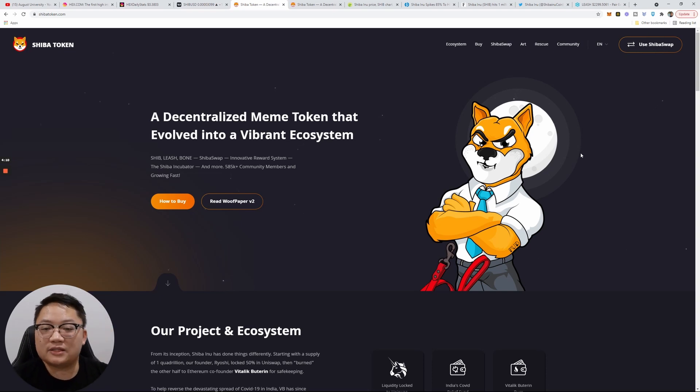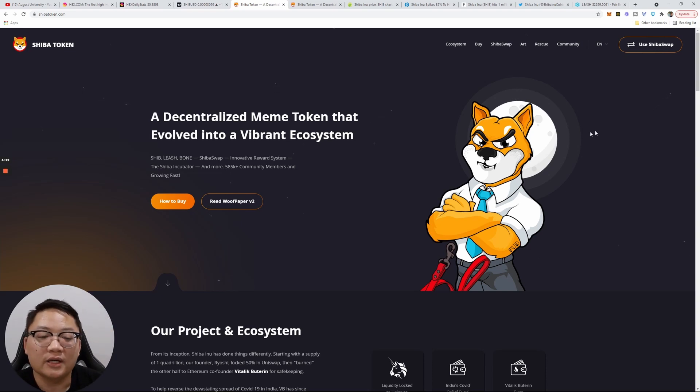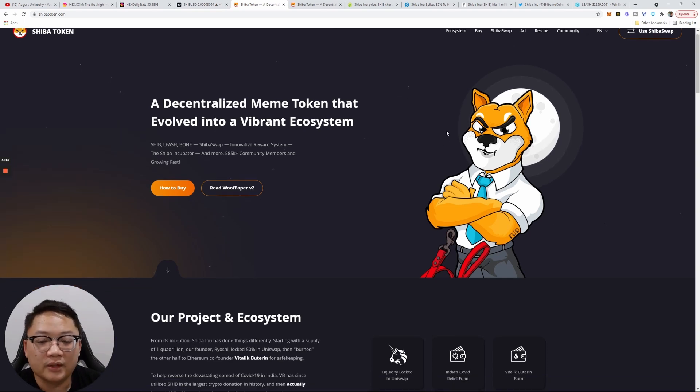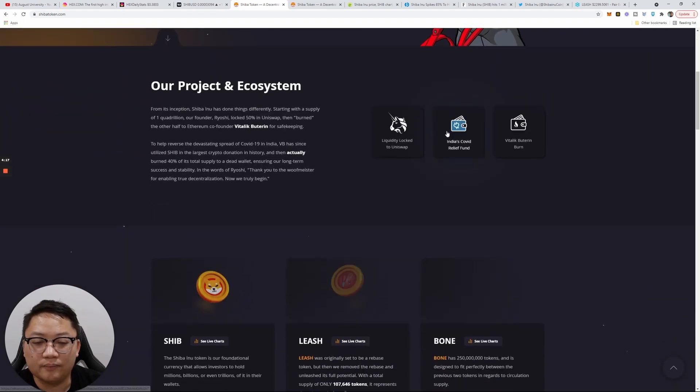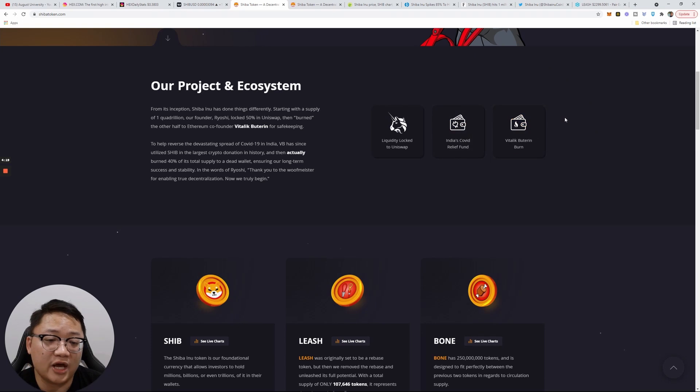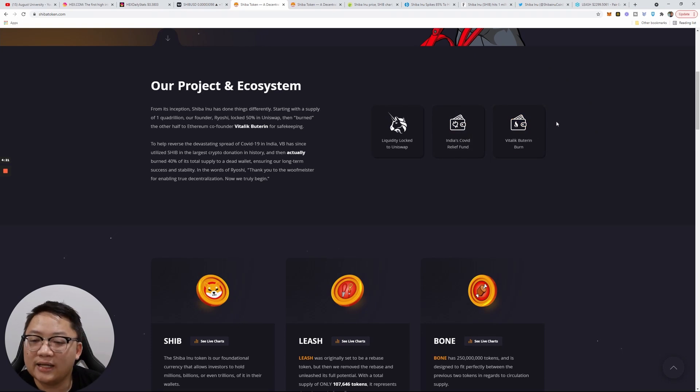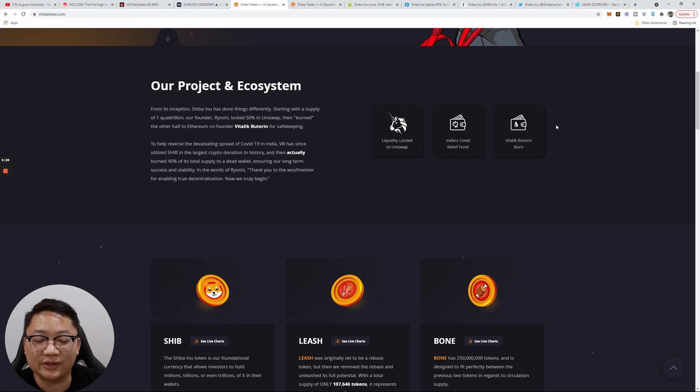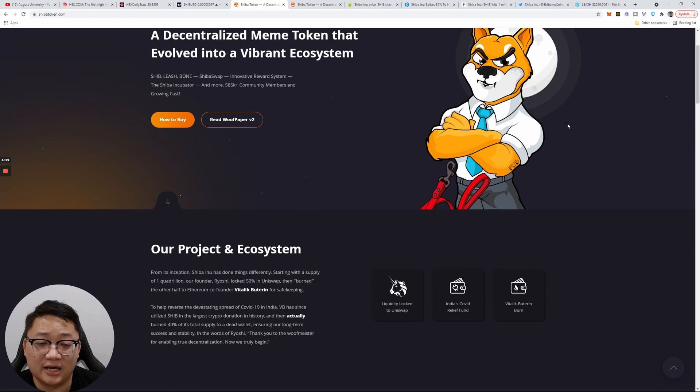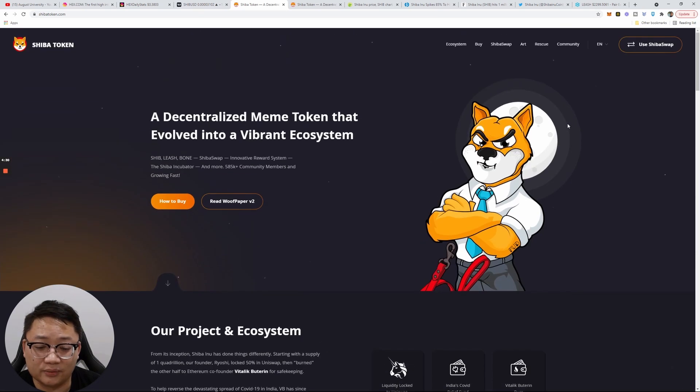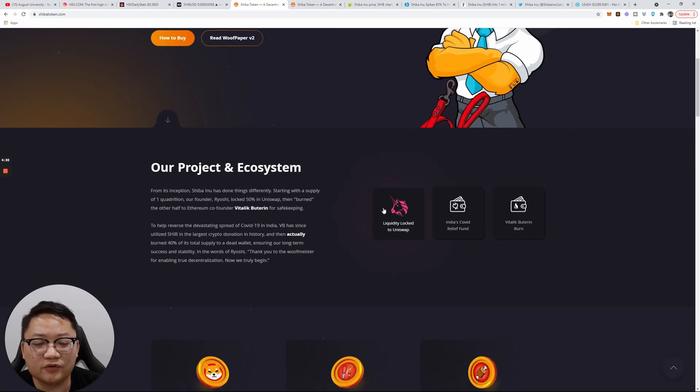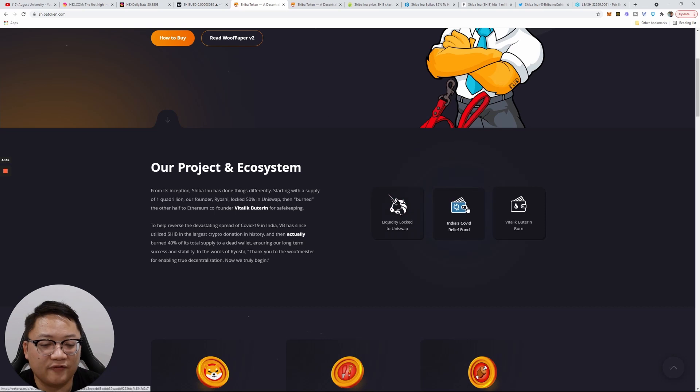Today we're gonna talk Shiba. Why do I think it does have some value and use case? They are doing some things like they sent Vitalik a bunch of coins, a lot of coins, and I think he actually sold them, got rid of them. I don't know the full story behind that, but there was a fund sent to India relief fund.